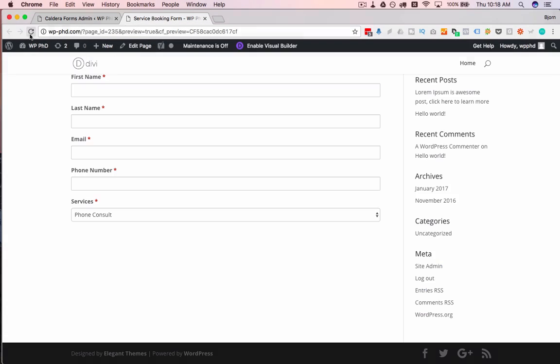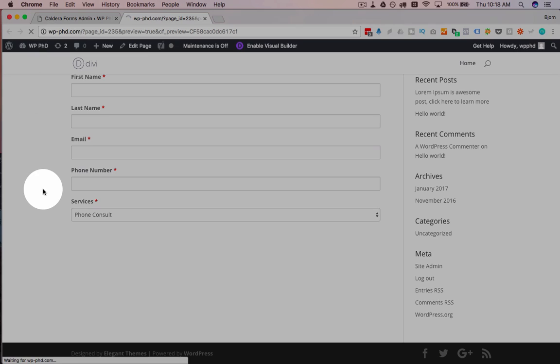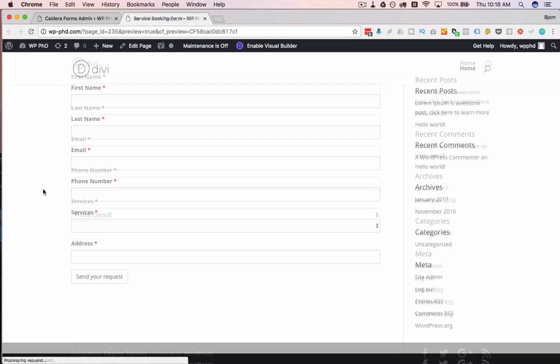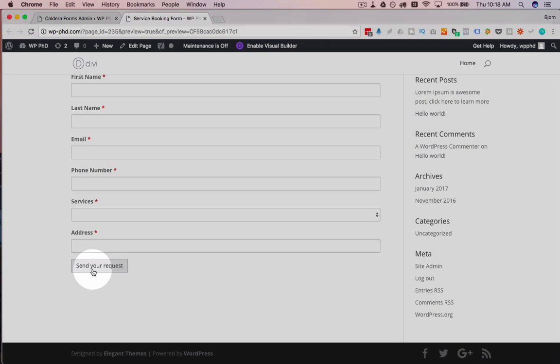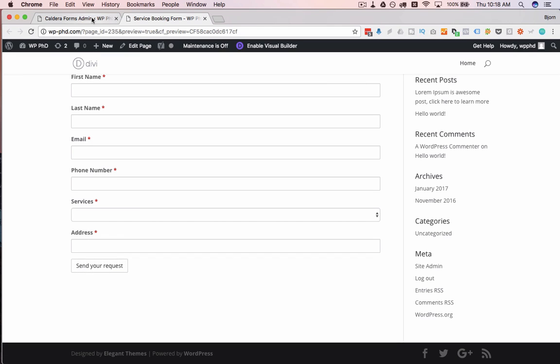If we click on Save, and then we reload our preview form over here. We now have that button, which is Send Your Request. Same as Submit, same functionality, just different words on there.